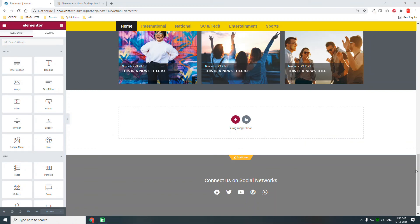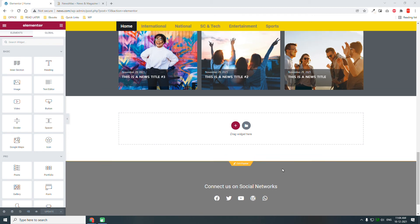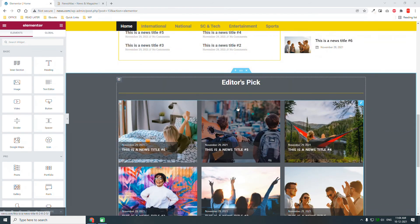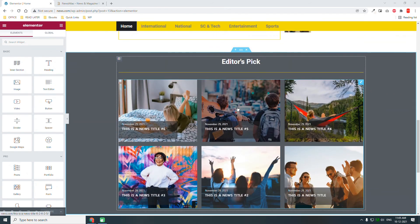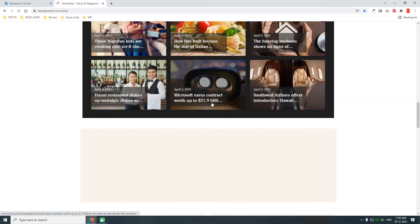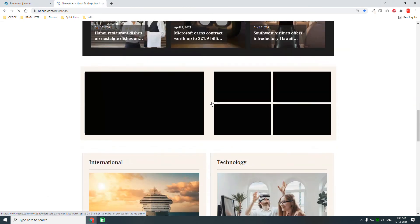Hello everyone, welcome back to this video series. Let's continue designing this newspaper website. We've designed up to the editor's pick detail section, and next is this video gallery section.